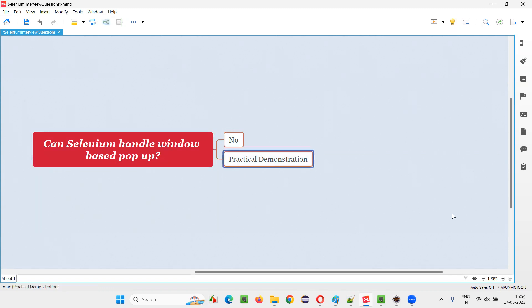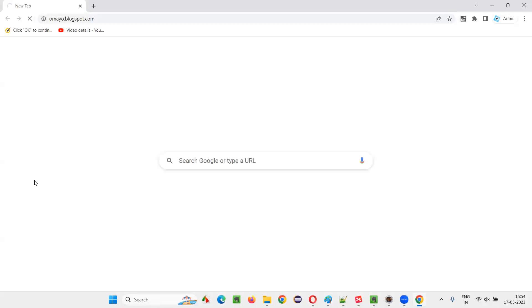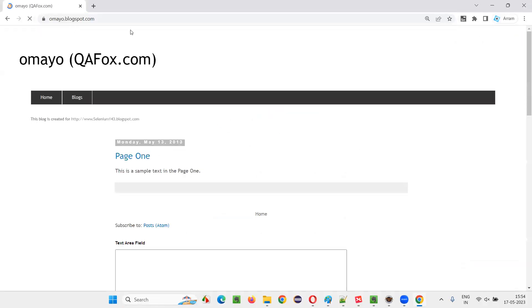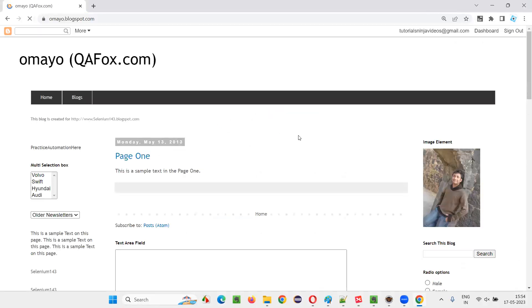Let me show you an example of this window-based pop-up that I am talking about, which Selenium cannot automate or handle. So I'll open one application, one sample application, this application omai.blasper.com.